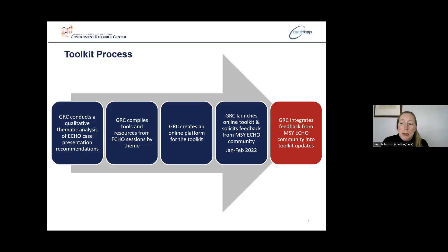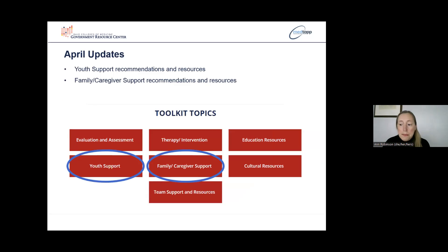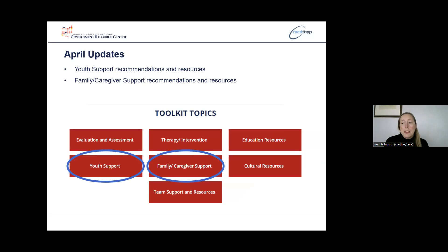GRC worked with Neomed to host a public comment period in February to solicit feedback from the community. Analysis of case recommendations has been ongoing, and GRC will be integrating feedback from the MSY ECHO community into regular toolkit updates. This month, youth support and family caregiver support areas that were previously under construction have been populated with recommendations and resources and will be viewable in mid-May.